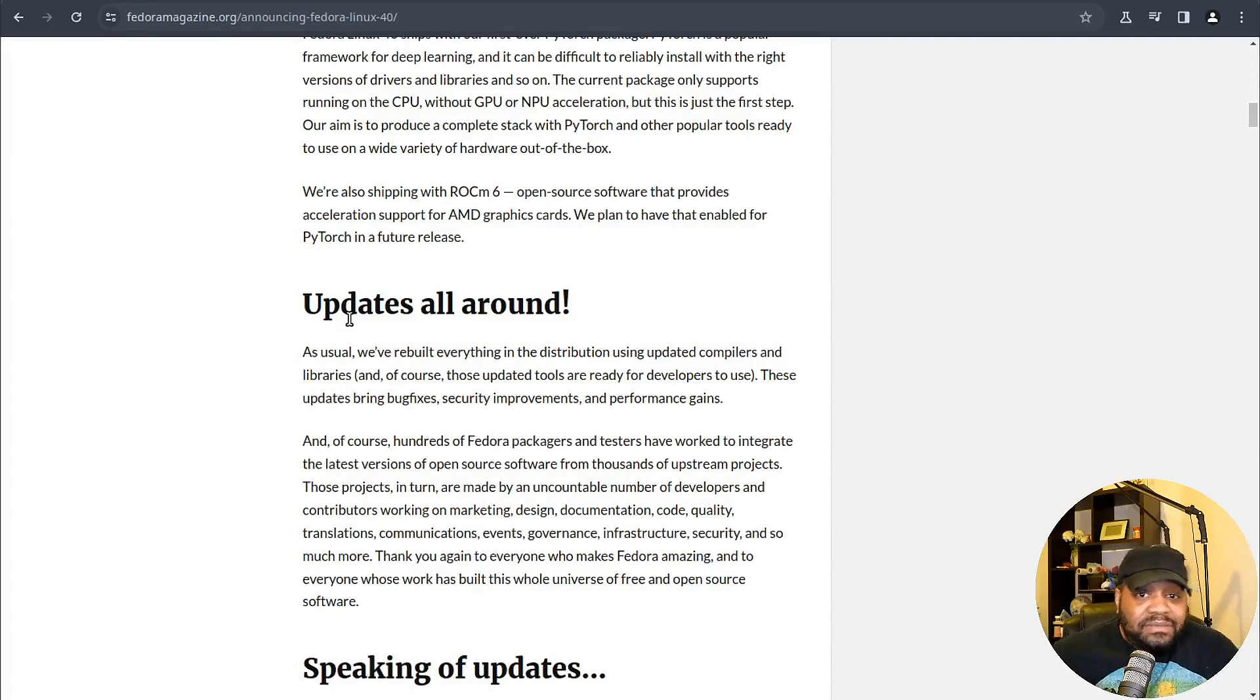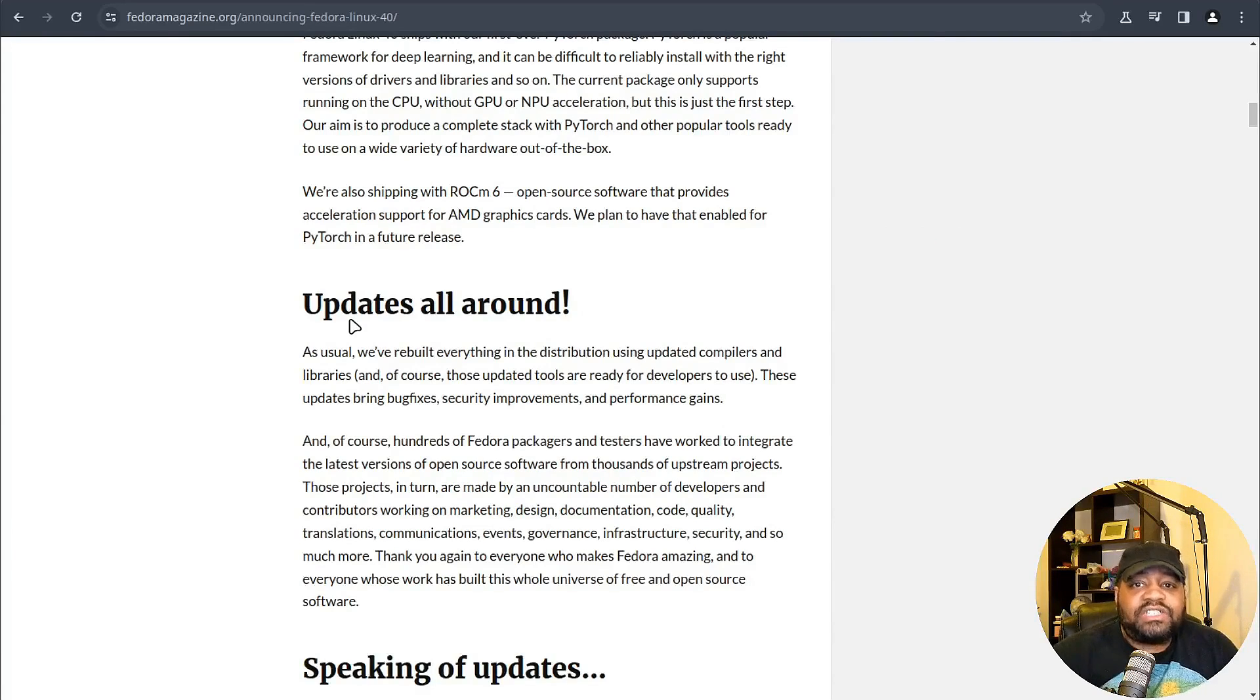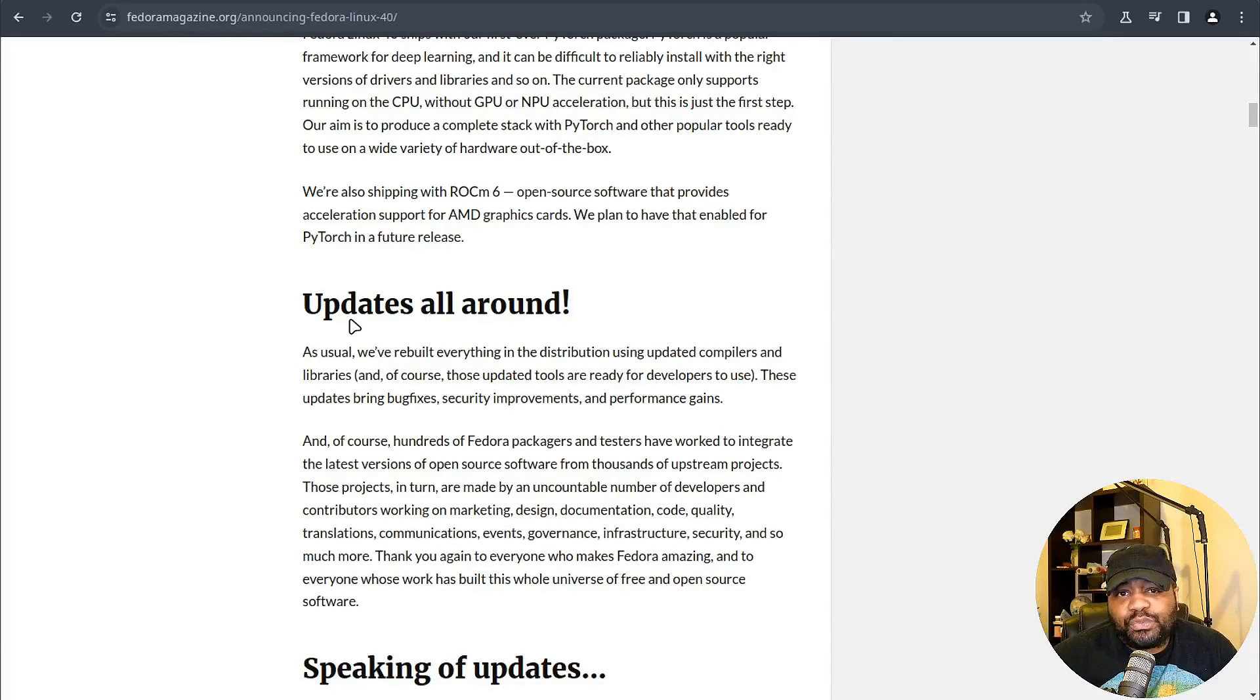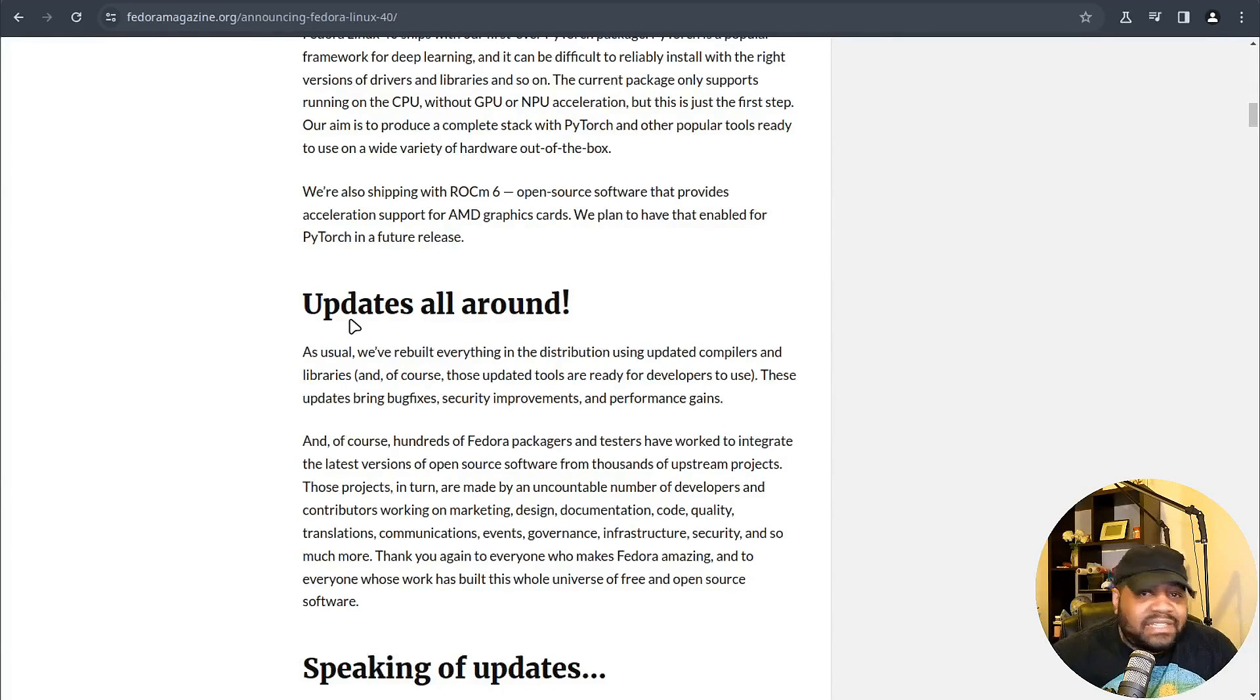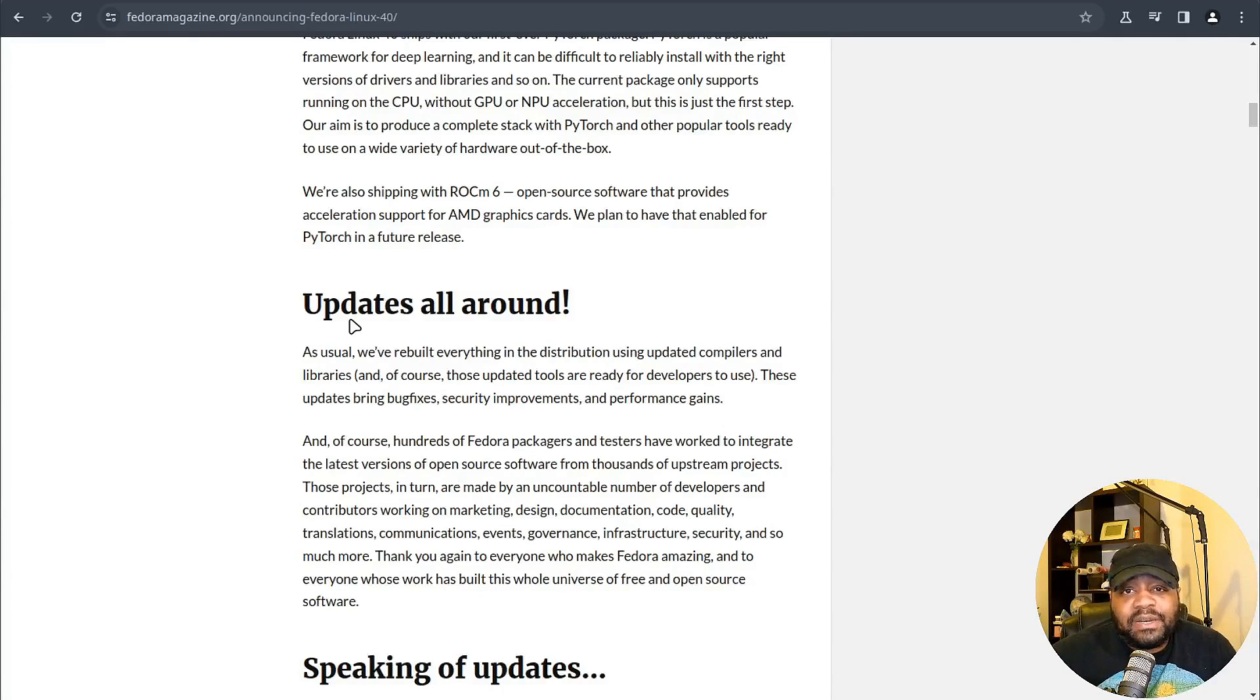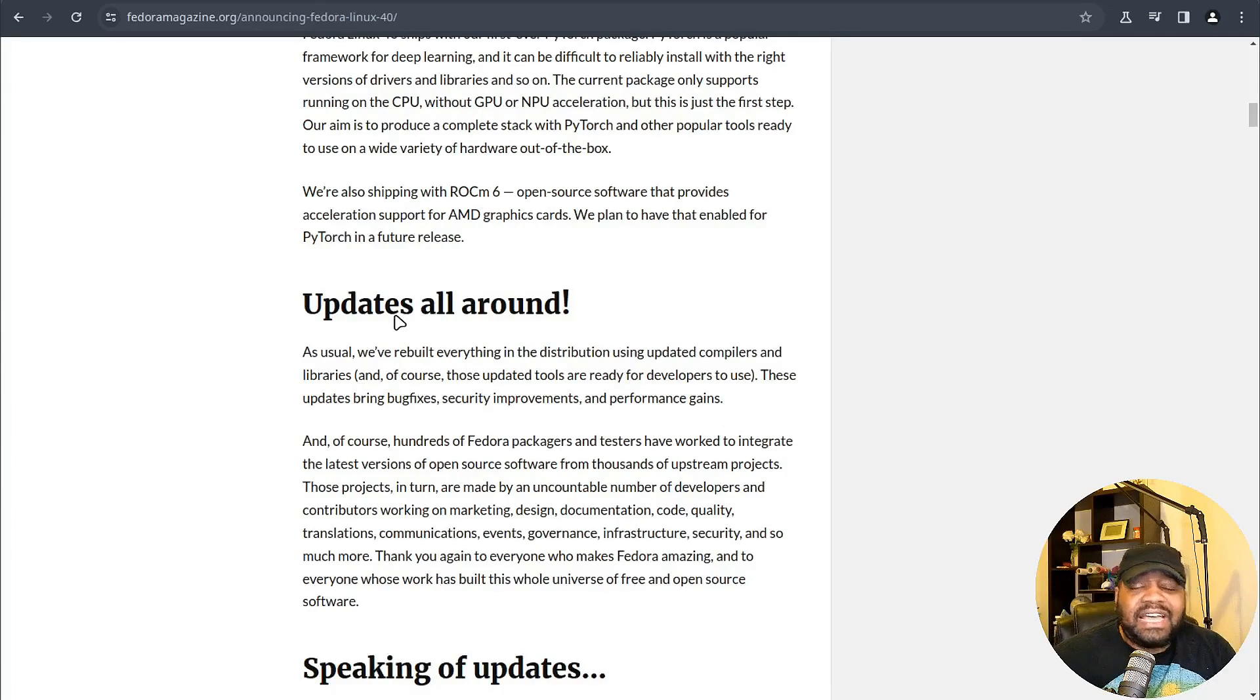There's something really special about Fedora 40. It marks the branch point for CentOS Stream 10, which is super important because it's setting the stage for the next big thing in Red Hat Enterprise Linux and that's RHEL 10. I know we all are looking forward to that. This means all the innovative stuff you see in Fedora today might soon be powering more stable enterprise grade systems tomorrow.